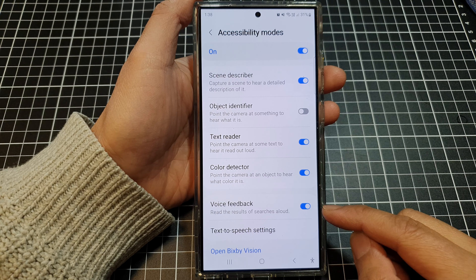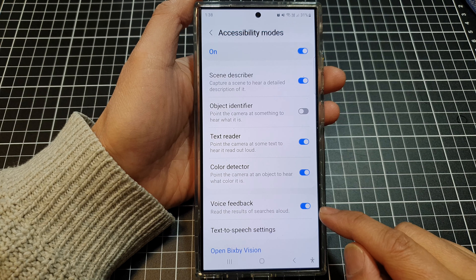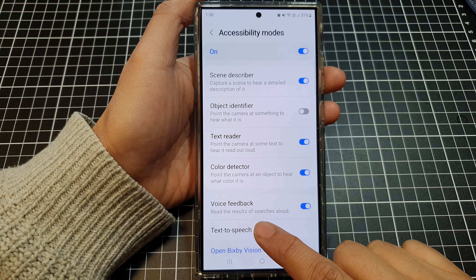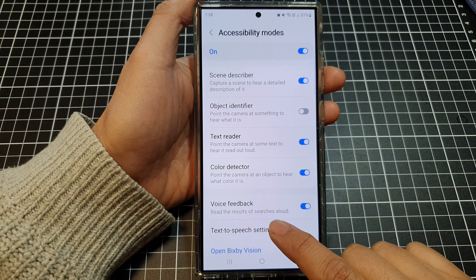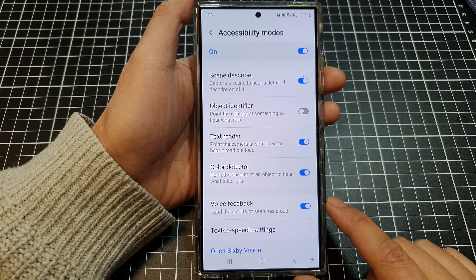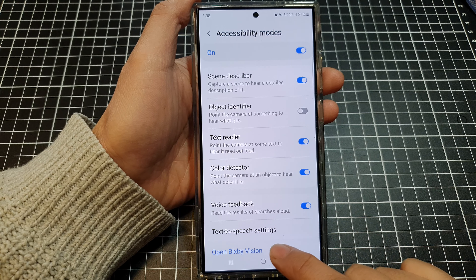How to turn on or turn off Bixby Vision Voice Feedback to read the results of searches allowed on the Samsung Galaxy S24 series.